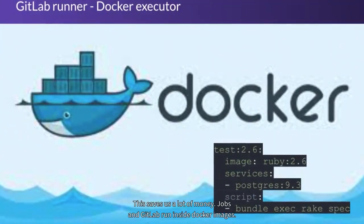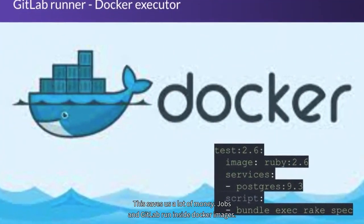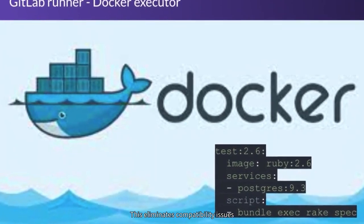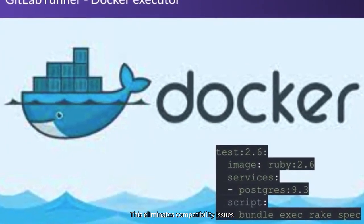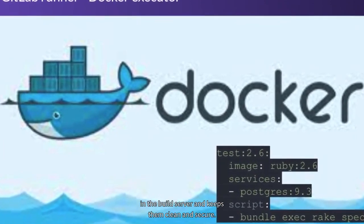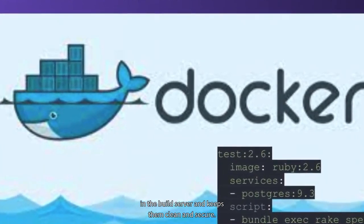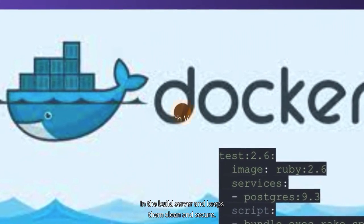Jobs in GitLab run inside Docker images. This eliminates compatibility issues in the build server and keeps them clean and secure.